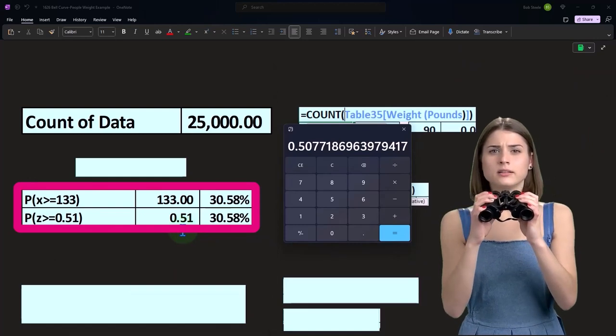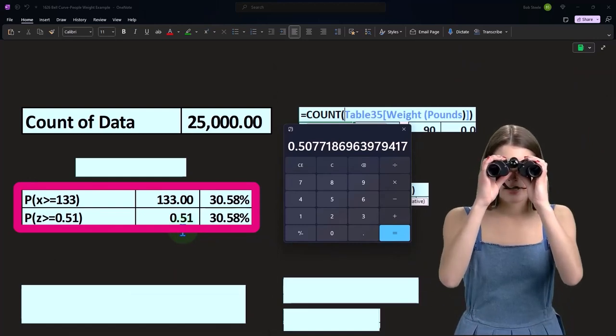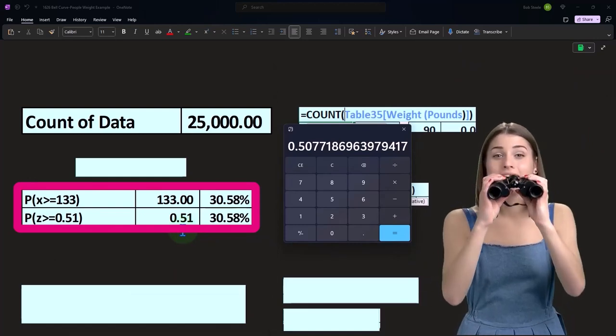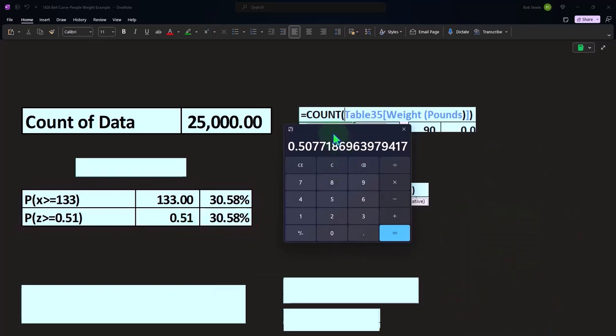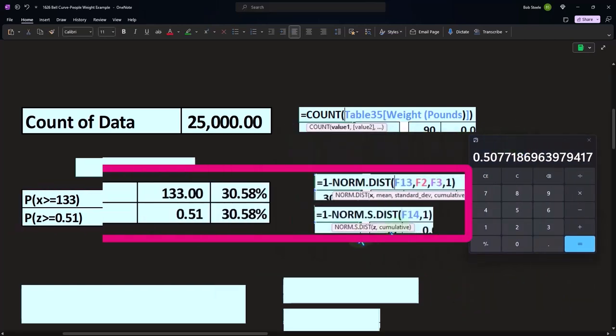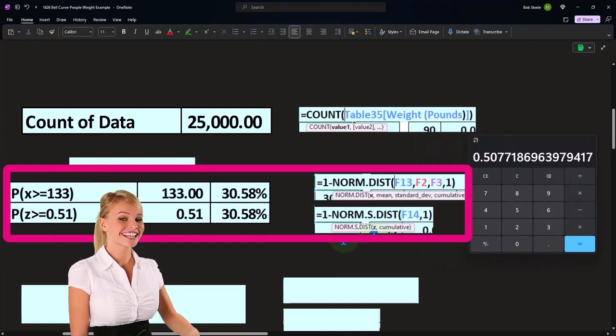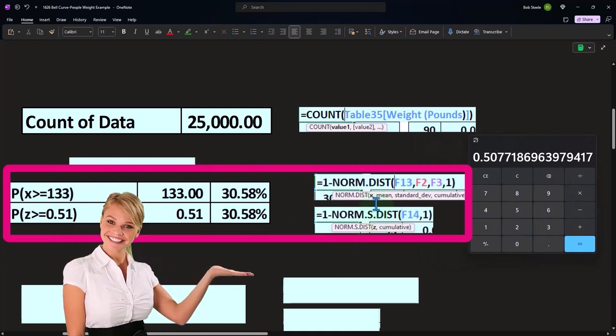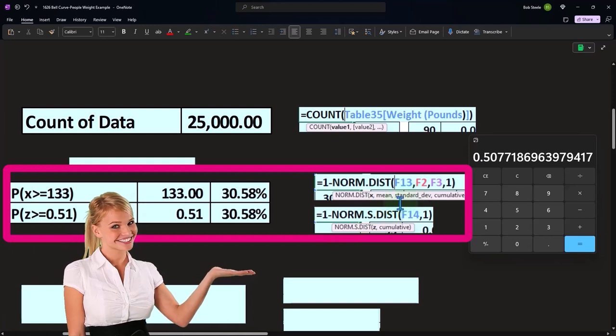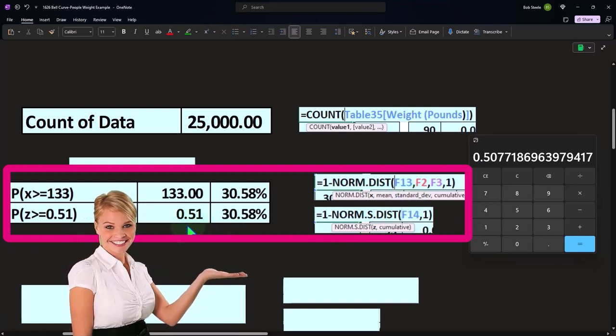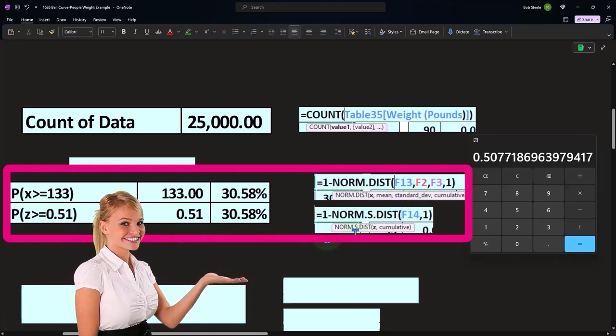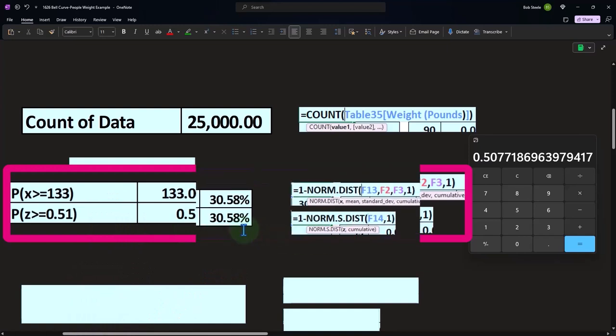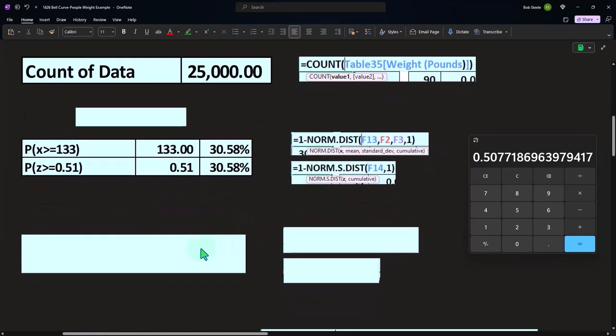If I knew the z-score, which is over the middle point higher than zero, then I can use a similar formula: one minus NORM.S.DIST. All I need is the z, because the x, mean, and standard deviation have been combined together when we calculated the z. And it once again is cumulative. We get to the same result of 30.58%.